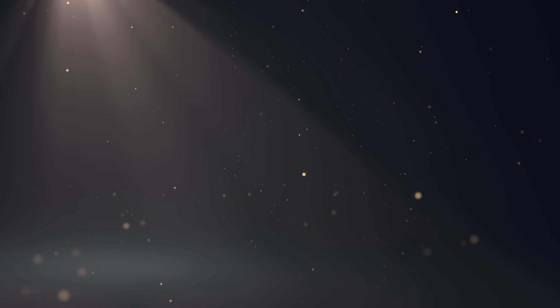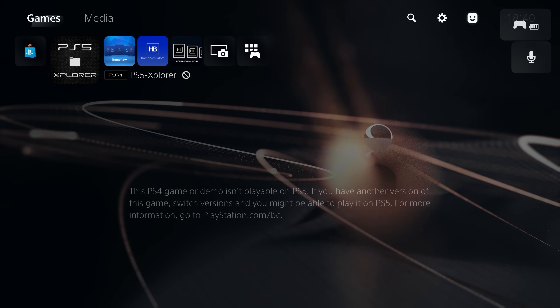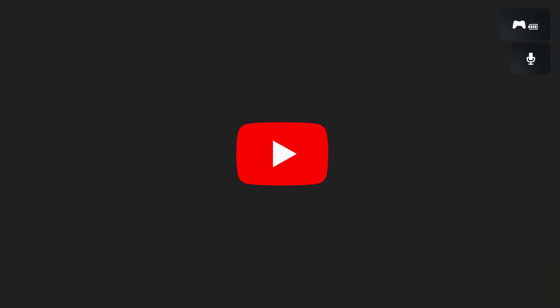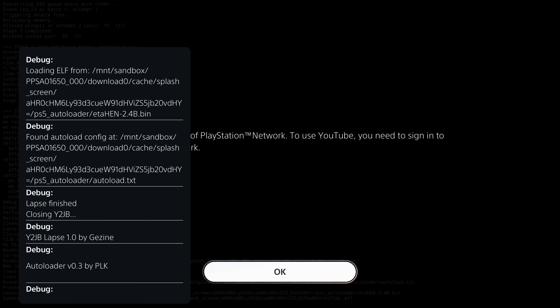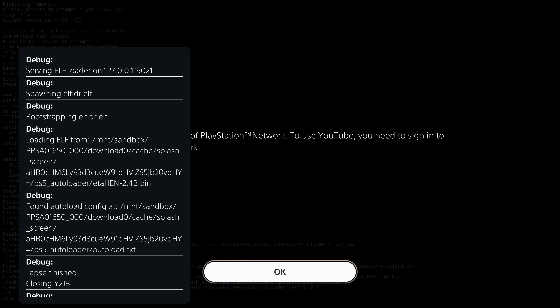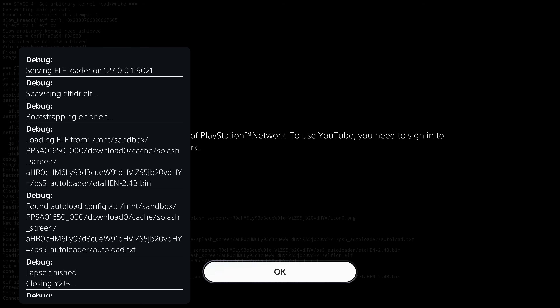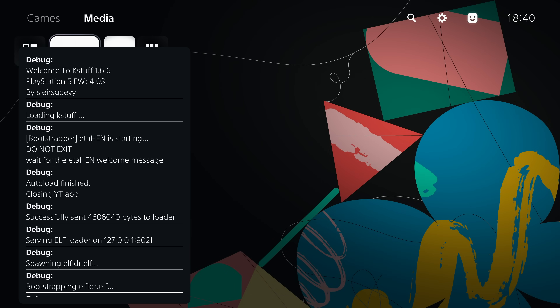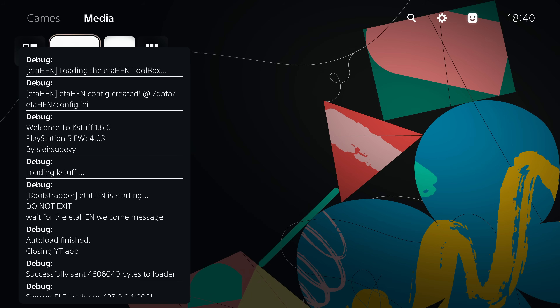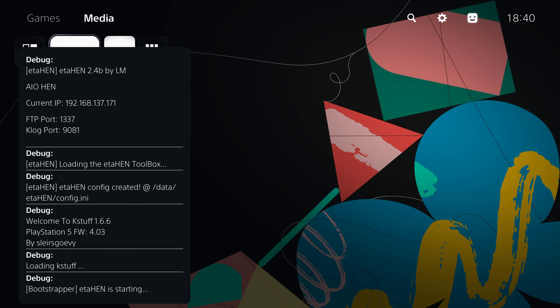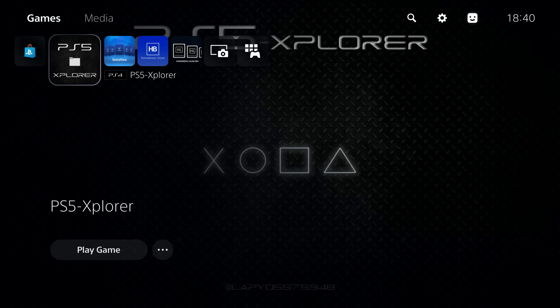If the console crashes, hit the power button twice to turn it back on. Once it's back in the home menu, run the application again to re-jailbreak the console. On the second attempt — we go to the media section and run the YouTube jailbreak auto loader — it was successful that time. It automatically closes the YouTube application, starts running kstuff and eta_hen, and eta_hen 2.4b is now running. You have successfully jailbroken your PS5.